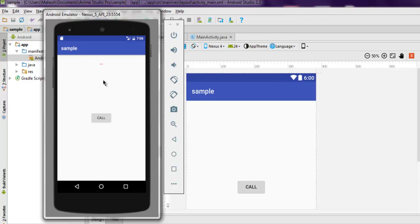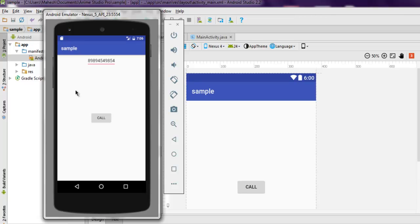As you can see we have EditText and call button. Here you can type your number and click on call. However your emulator won't be able to call, so for that you have to use a real device to test this app. So this was a short video on how to make a call using your Android app.